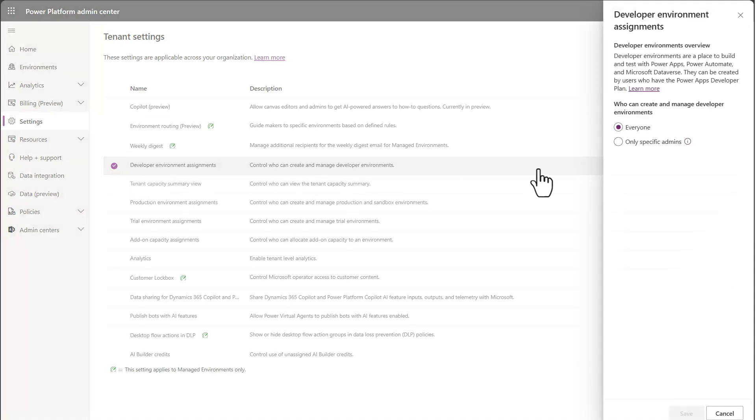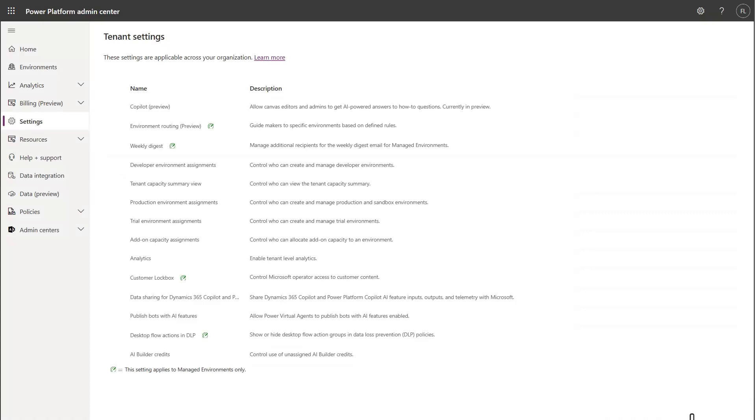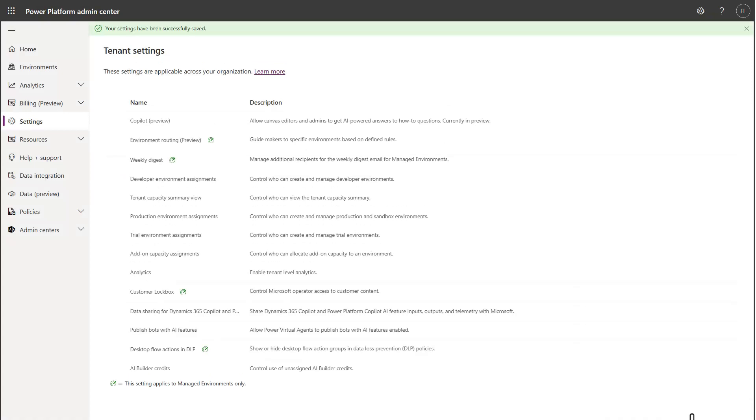And this is where by default it's set to everyone. And this is where you can come in and say specific admins can do that. And you can go ahead and save those options.